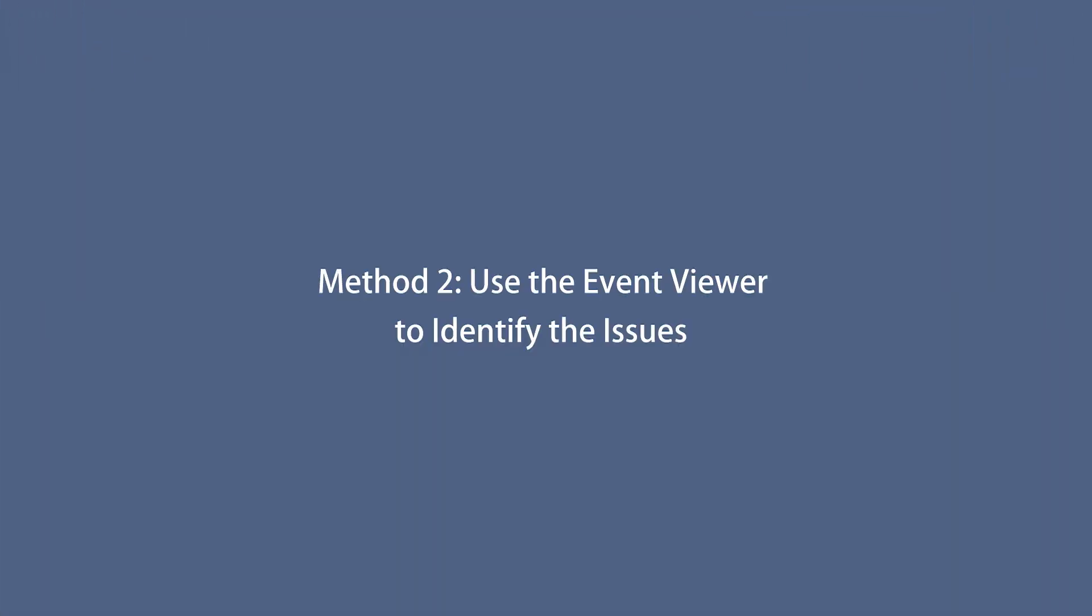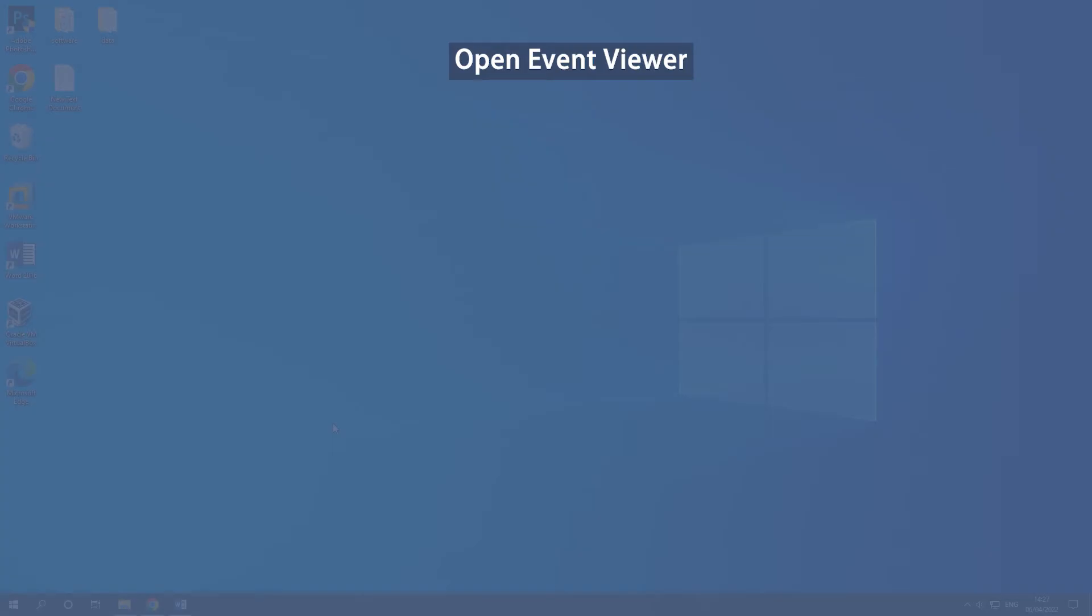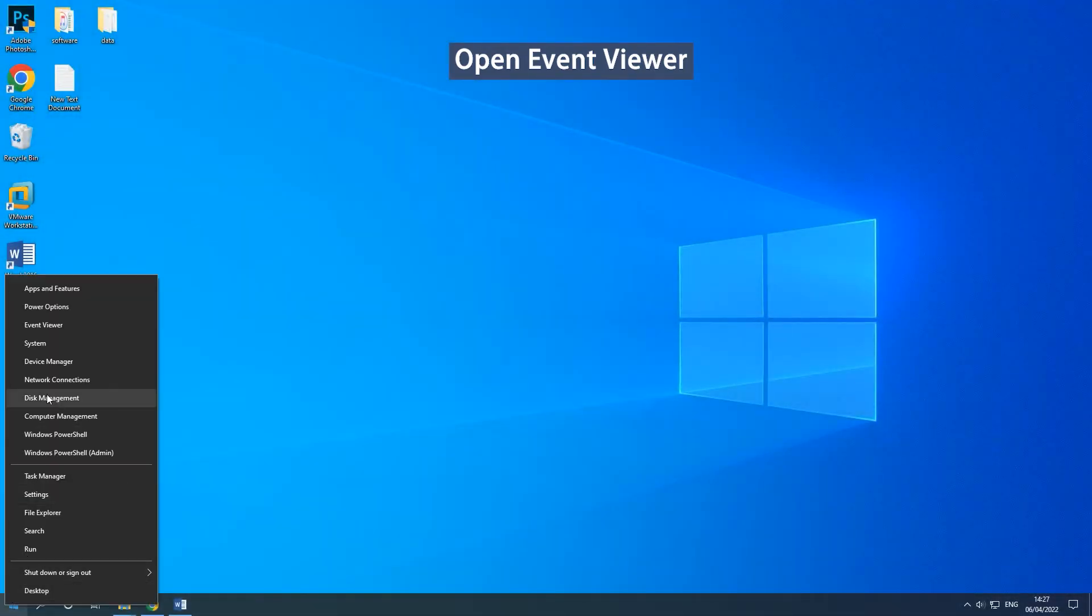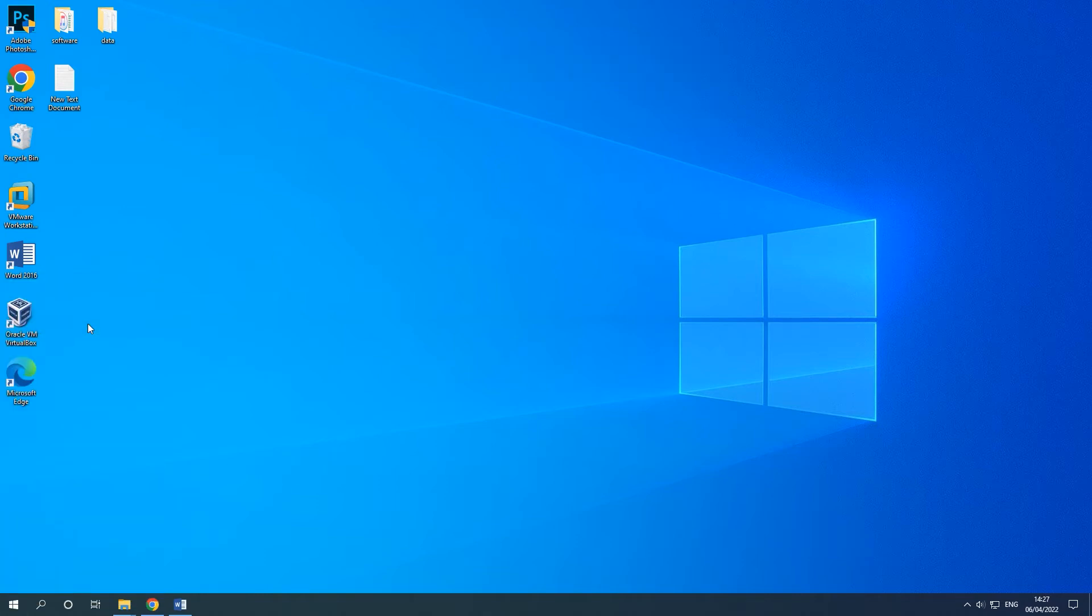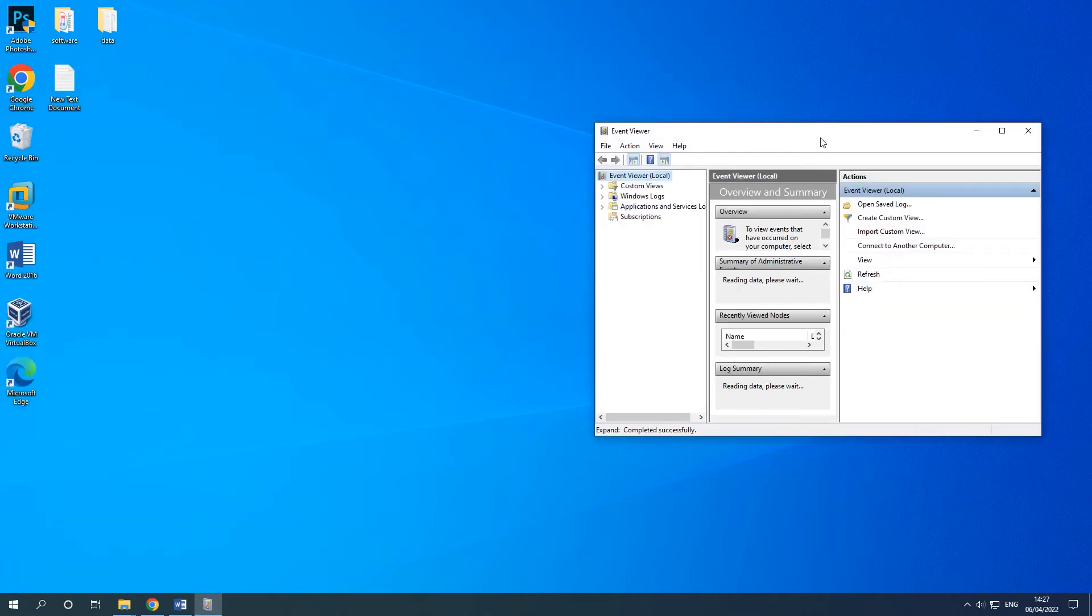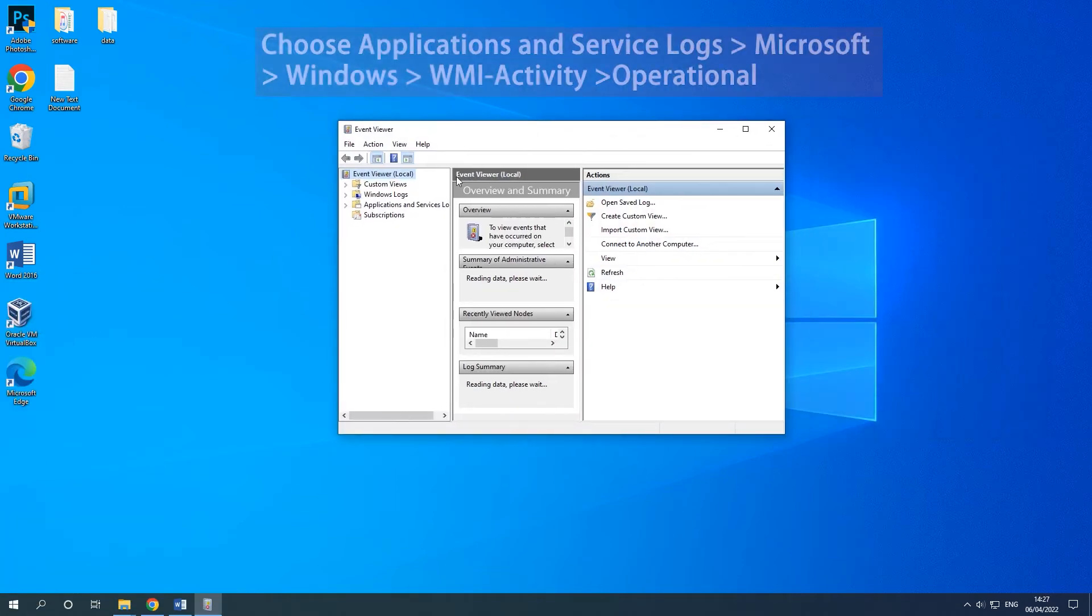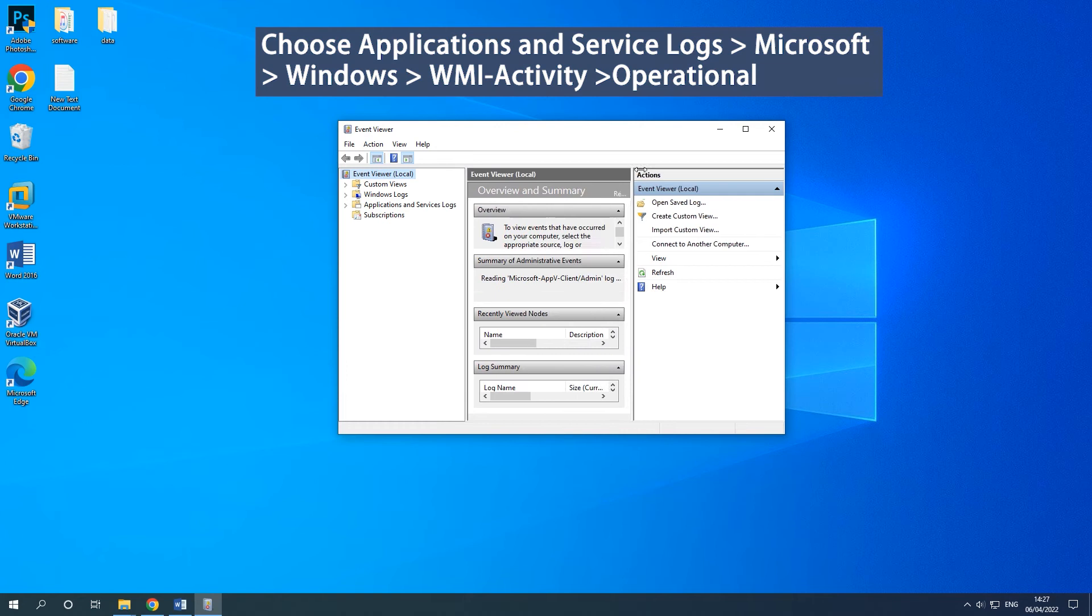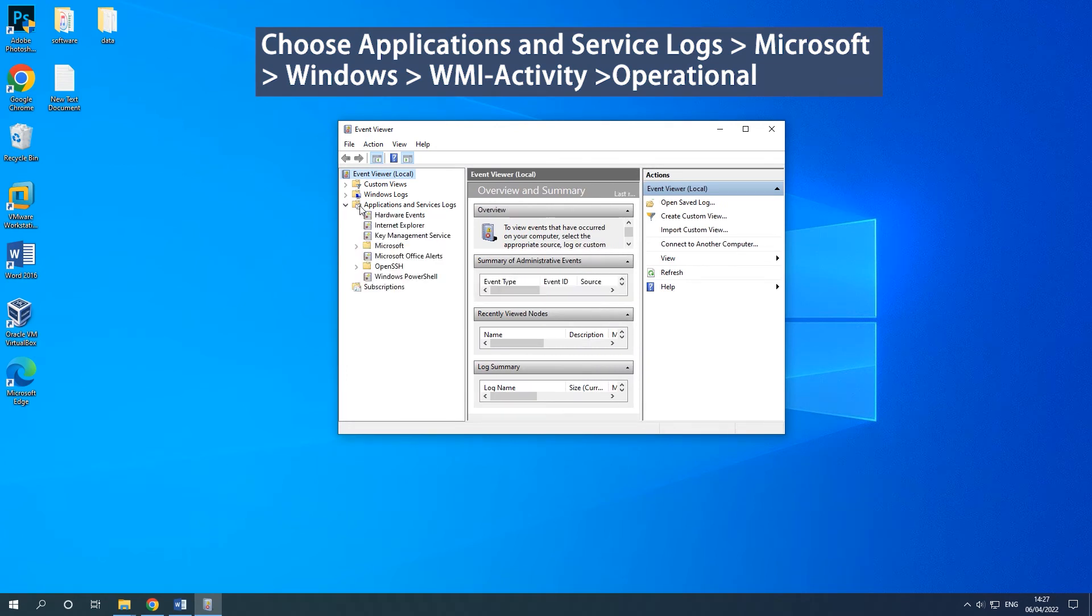Method 2: Use the Event Viewer to identify the issues. Right-click the Start button and select Event Viewer to open it. Choose the on-screen options.